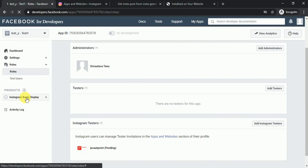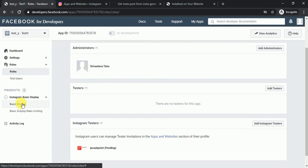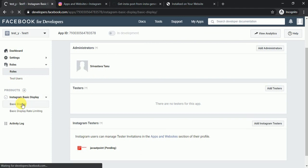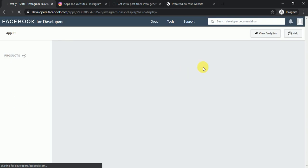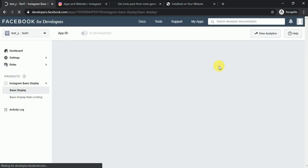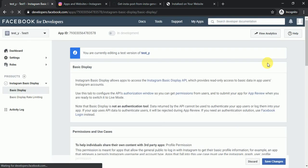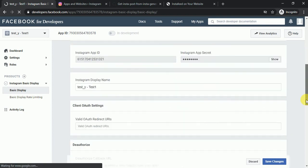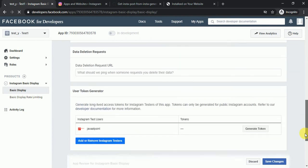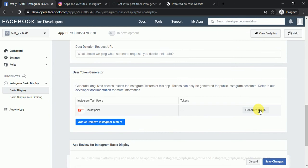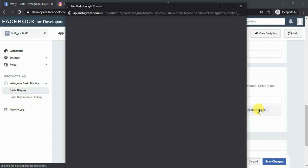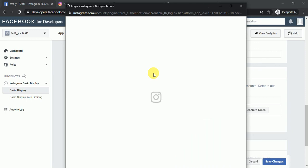Come back to Instagram Basic Display and click on 'Basic Display'. Scroll down — it will ask you to generate a token. Click on 'Generate Token' and a new tab will appear.